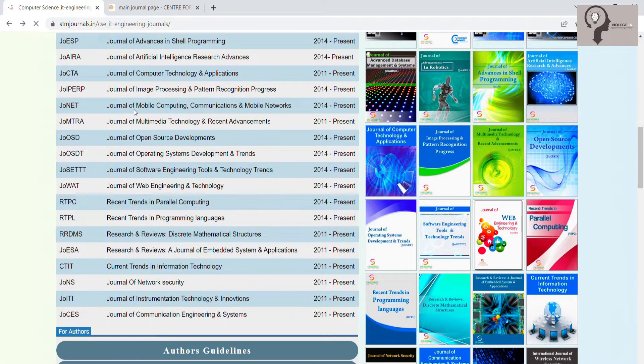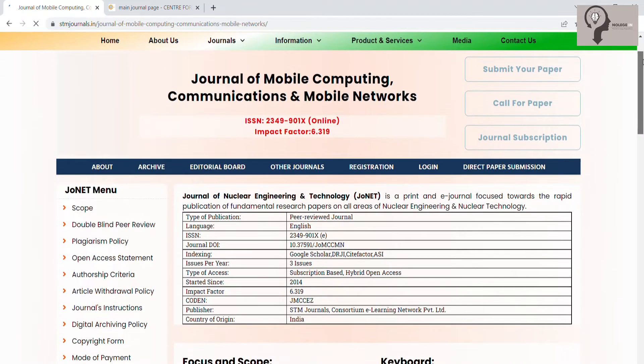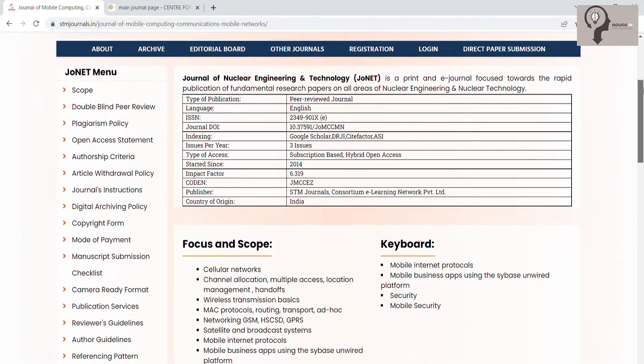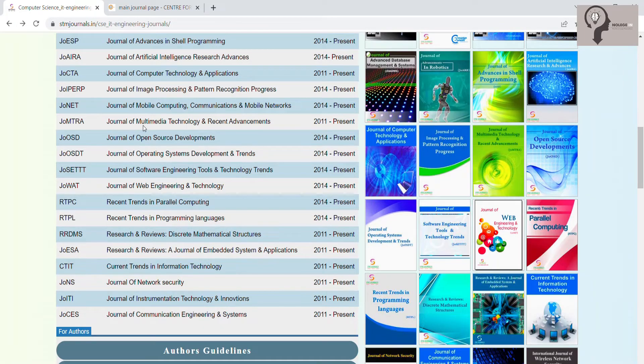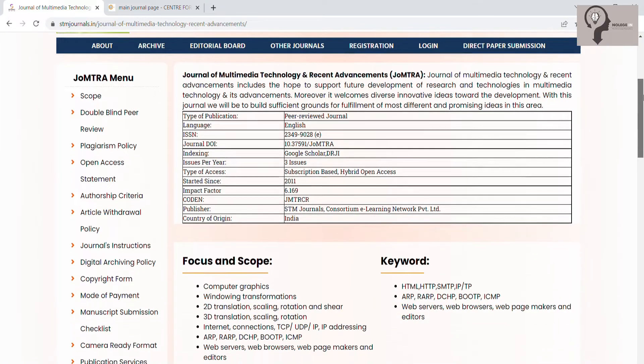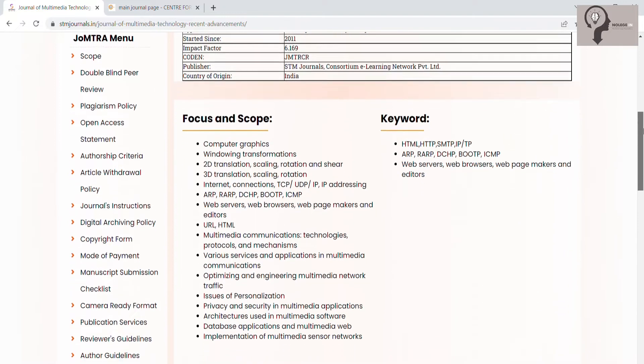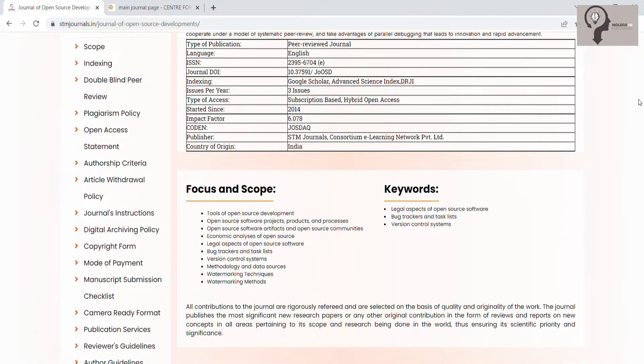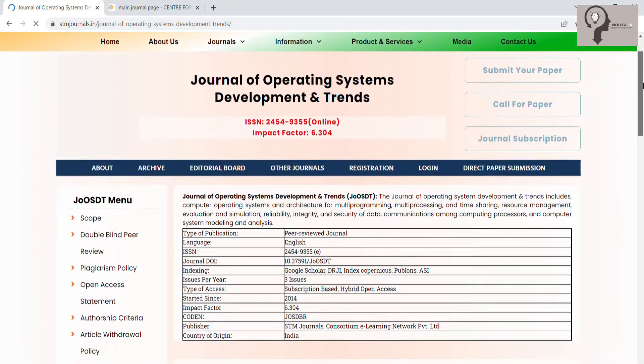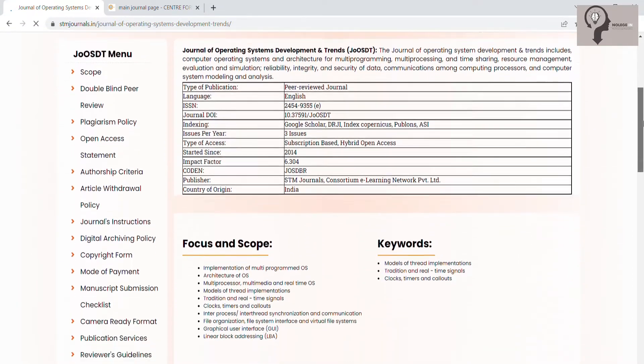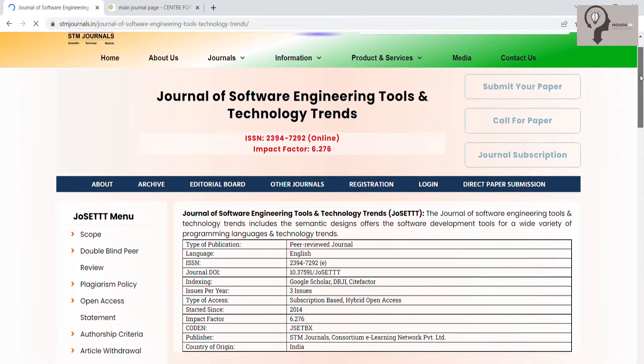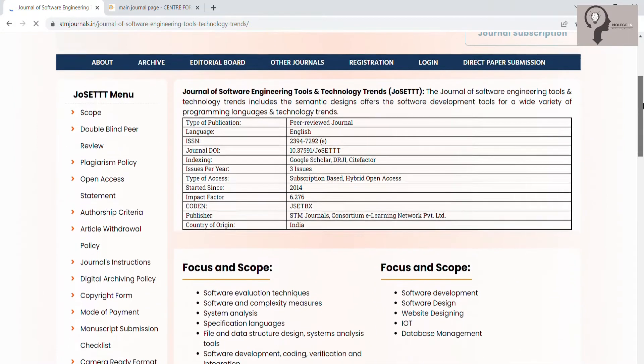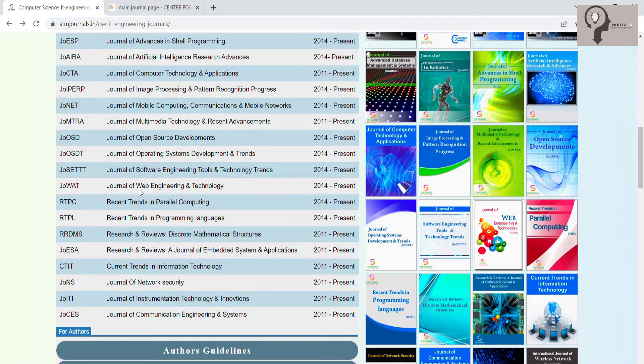Journal of Mobile Computing Communications and Mobile Networks, Journal of Multimedia Technology and Recent Advancements, Journal of Open Source Developments, Journal of Web Engineering and Technology.